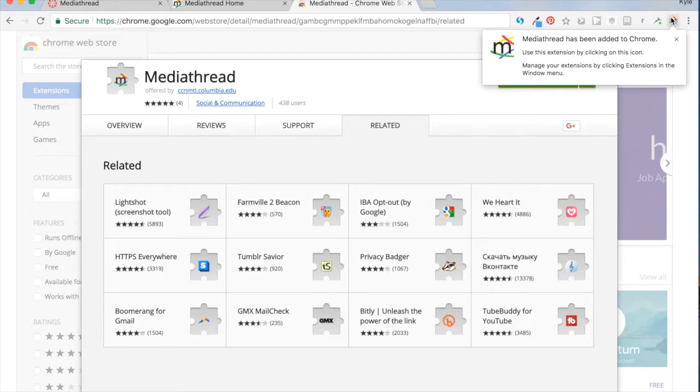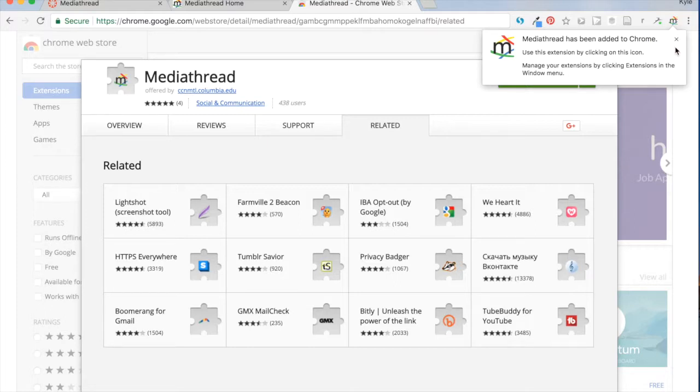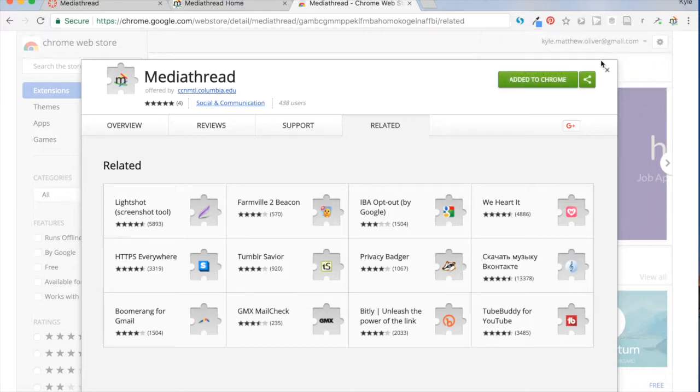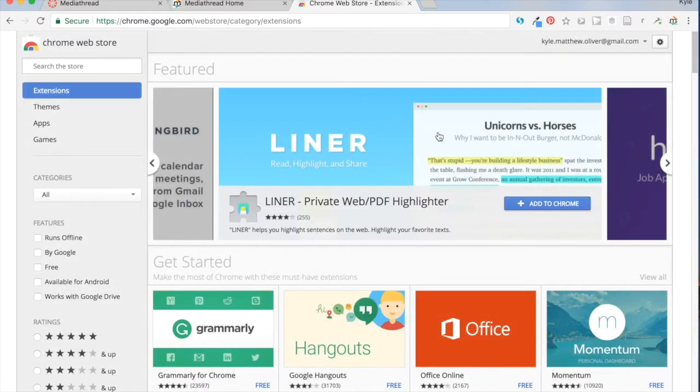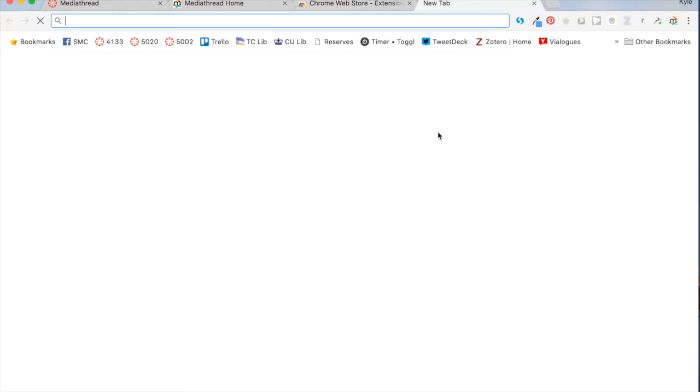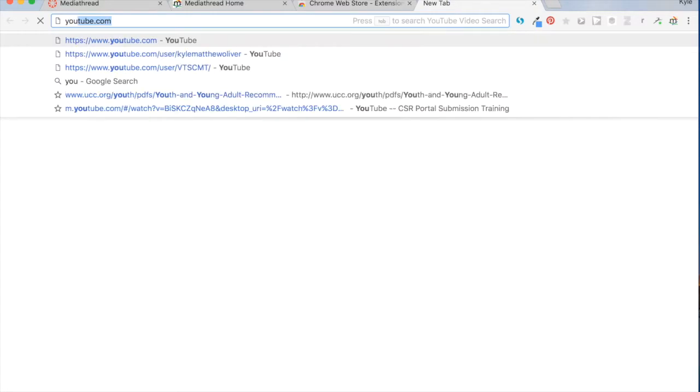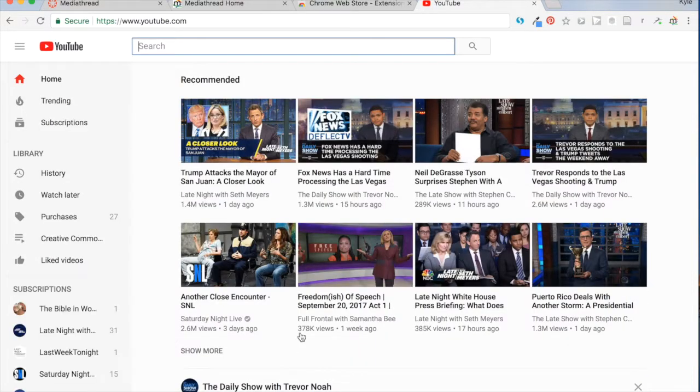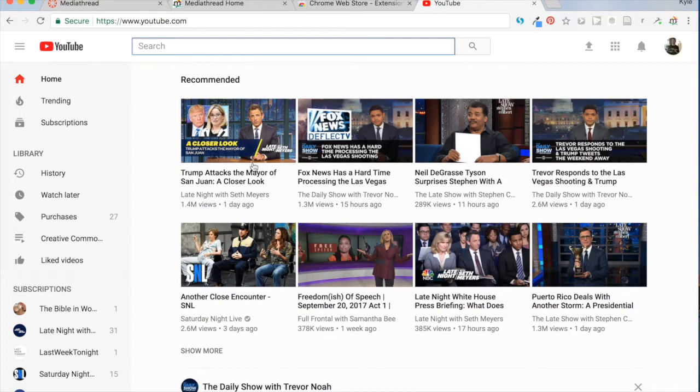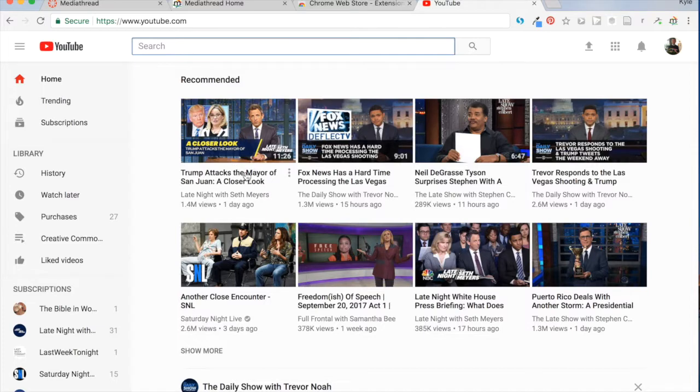And the reason I wanted to draw your attention to the logo is now up here in my extensions bar, I have a link to use the MediaThread extension wherever I am. So I'm going to just go to YouTube and add a random piece of media to our collection. Let's see.